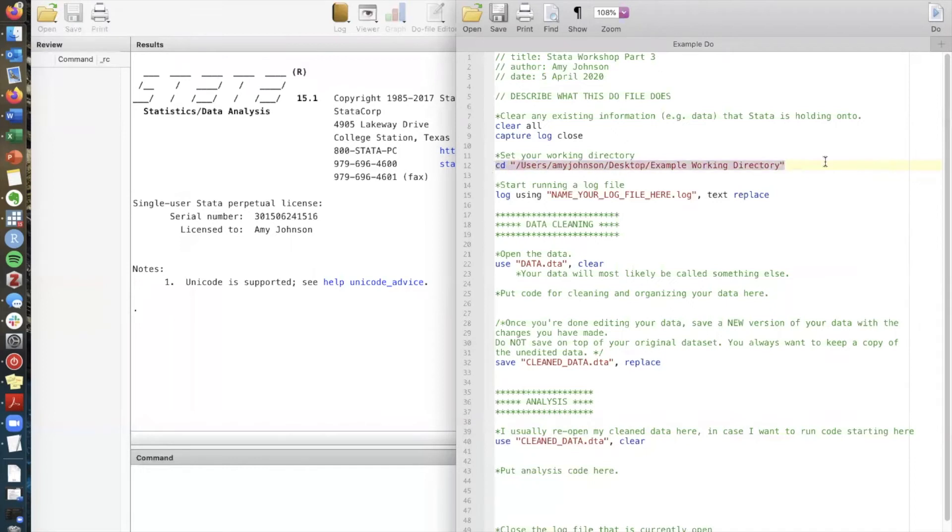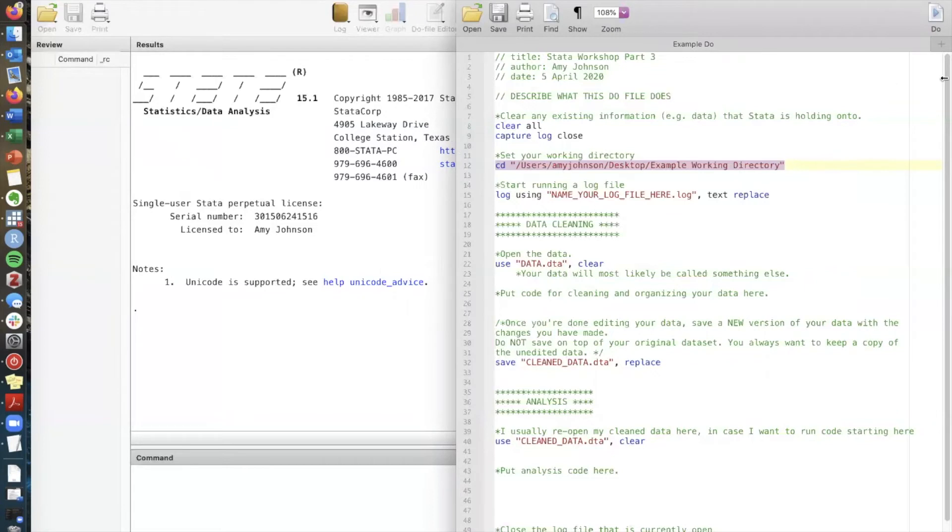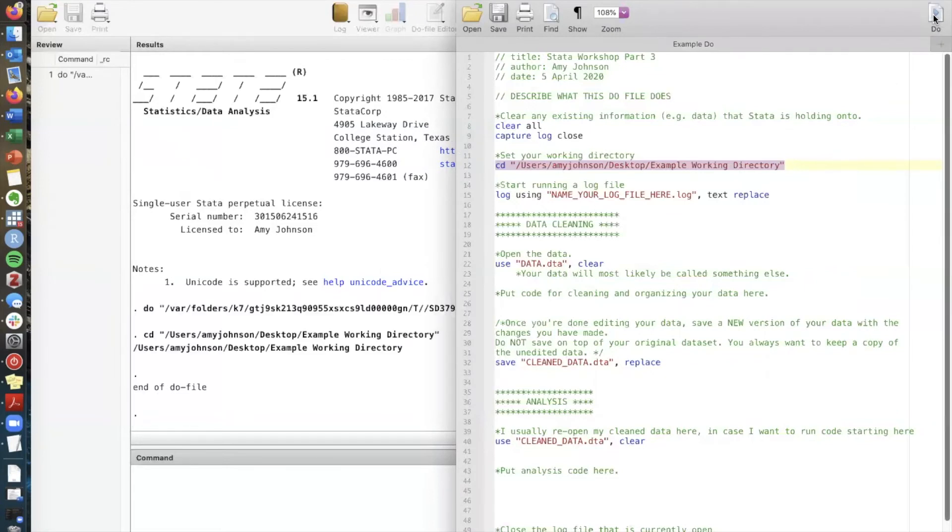So now that I have the code written I've done the first step but I need to actually run this code in Stata. So the do file works as a text document where you type code but at some point you have to transfer it over to the main Stata window. The way you do that is you highlight the code and then you can click this button in the top right that says do. Now you can see in my main Stata window I've run this command and I've set my working directory.